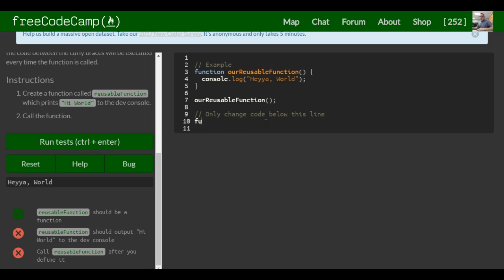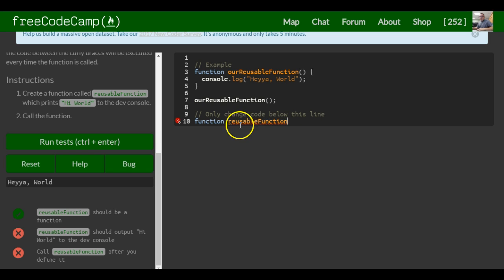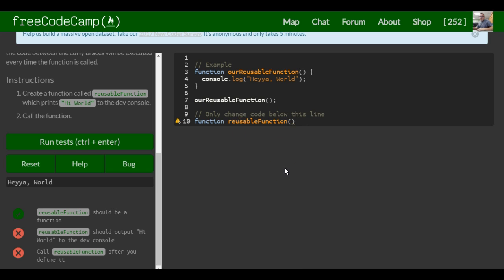We want to create a function. We put 'function' here and create one called reusableFunction. We want it to console.log 'hi world'.